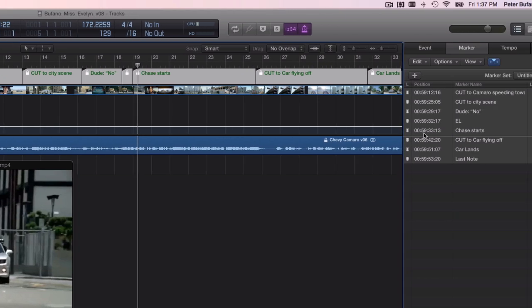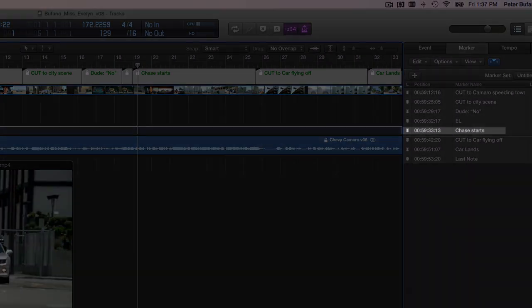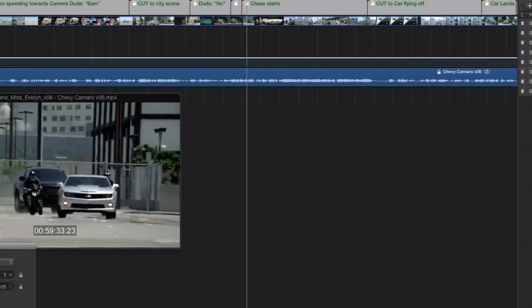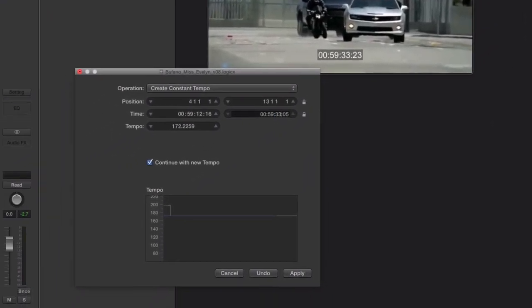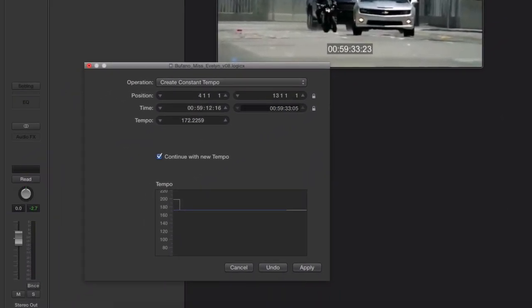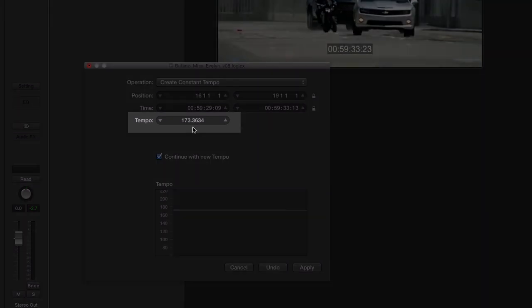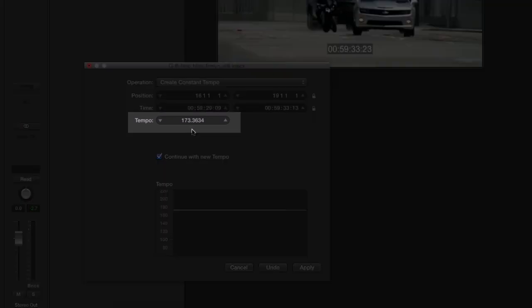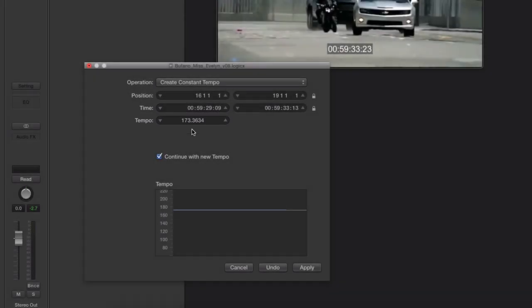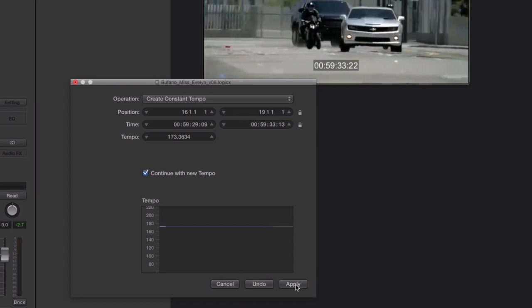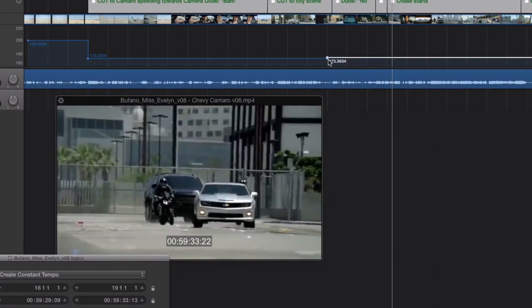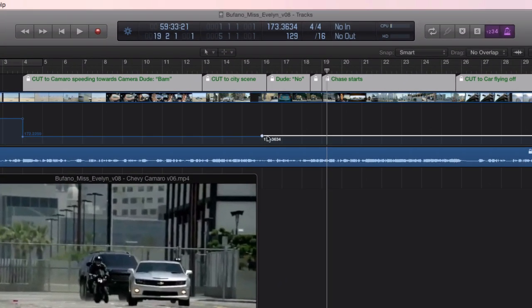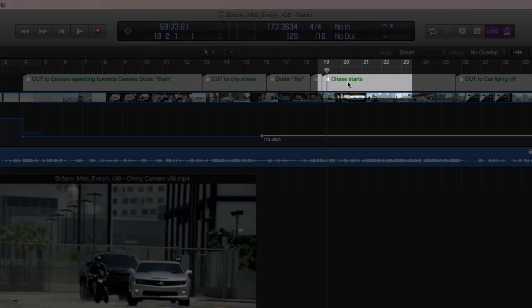The chase starts time is 59:33:13. And the range, in this case measure 16, where I last checked, up to measure 19. And look at that. Logic's guessing just a little over 173 beats a minute. It's perfectly within range of my base tempo. And I'm going to keep that. I'm going to leave this box checked. And I'm going to hit apply. You can see that a new tempo is inserted starting at bar 16. Just a slight change. And that this marker now is landing right on bar 19.